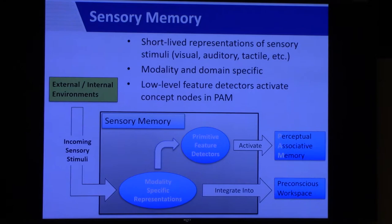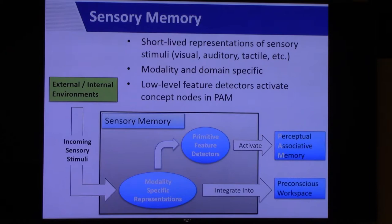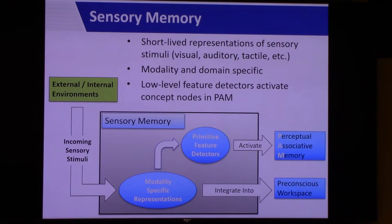The first module is sensory memory, the interface between the agent and the environment — either internal or external. Internal environment might include signals from your stomach indicating hunger; external might be things you're seeing in this room. Sensory memory is the first landing spot for sensory stimuli coming into the agent. It encodes incoming sensory stimuli as a short-lived representation. Sensory memory is very modality-specific, so you might have different implementations for visual, auditory, tactile, and other modalities.